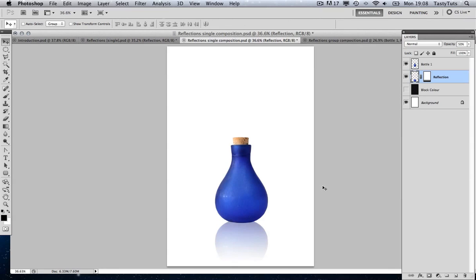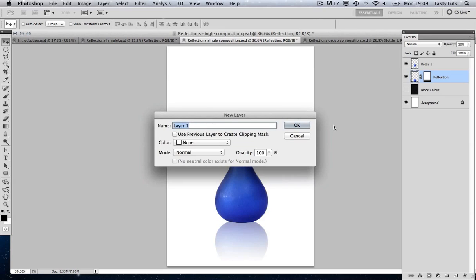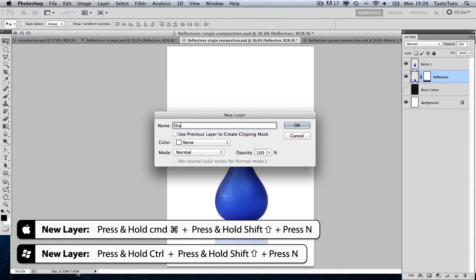To finish off this image and give it an overall more authentic looking appearance, I'm going to introduce that subtle shadow I touched on earlier. First we must make sure that our reflection layer is selected because we want to create a new layer on top of this. I'm going to press Command Shift N to create a new layer and I'm going to call this 'Shadow 1'.